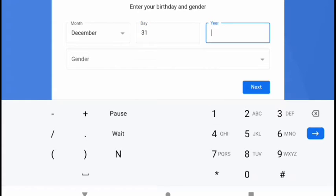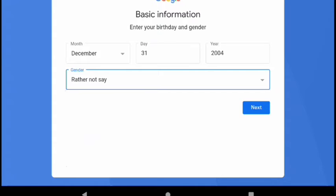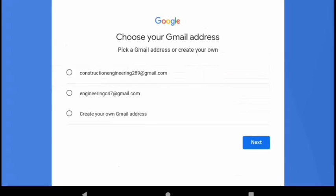You can even choose to enter any random date here. Just select anything from the choices under gender. Then click next.